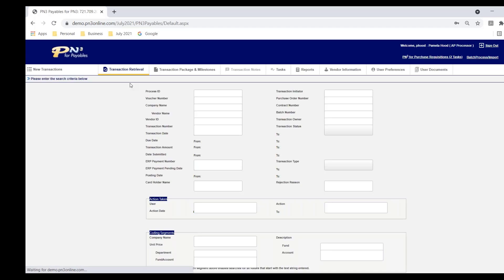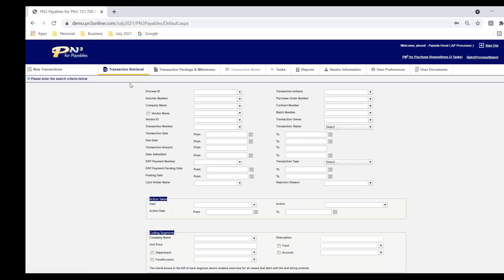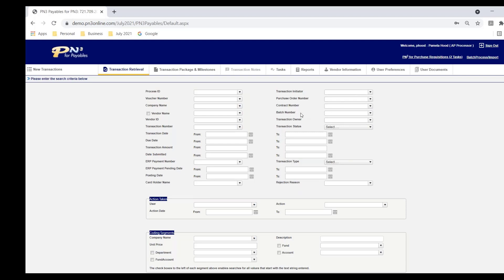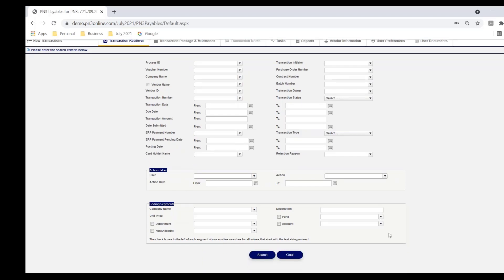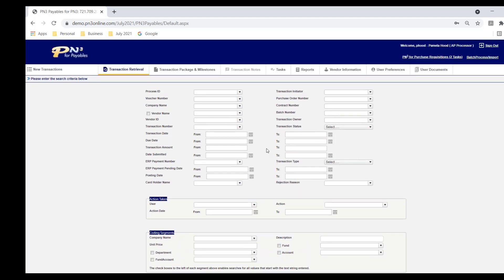Also, I mentioned earlier that PN3 eliminates the need to maintain a paper-based filing system. And as you can see from this page here, there are many fields I can use to query the system. I can search by company if I'm processing transactions for multiple companies. I can search by vendor name, vendor ID, if it's in AP batches, batch number, PO number, contract number, by various date ranges or amounts. I can query by how it's coded, what accounts are they charged to, what departments or cost centers, whatever your GL structure is, those fields will present here.